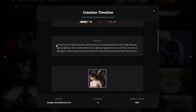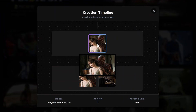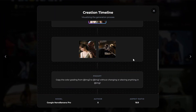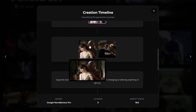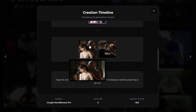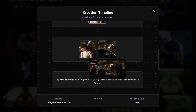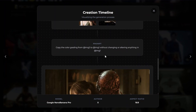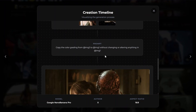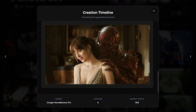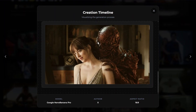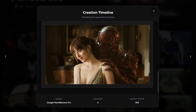For example, I used two pictures — one of Vecna — and a prompt to create an initial output. Then I wanted to change the color grading, so I used that first output as an input along with another image and the prompt: 'copy the color grading from image 2 to image 1 without changing or altering anything in image 1.' There can be 10, 12, or 13 steps in a process timeline, so you know exactly what you need to do.